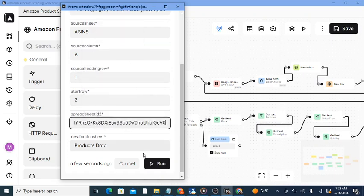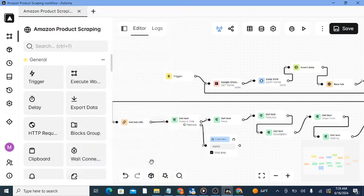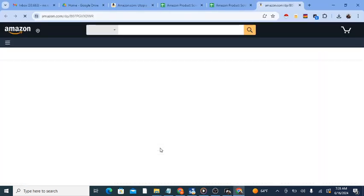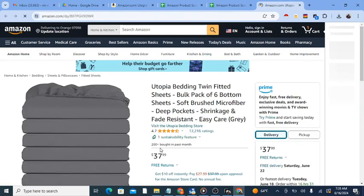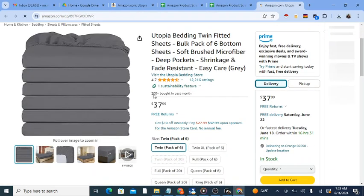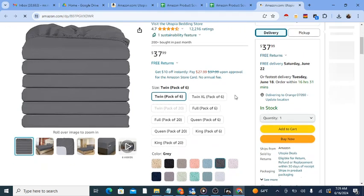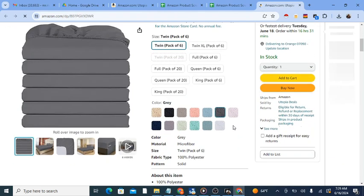The automation will then individually open Amazon products in your browser and retrieve certain data, including title, price, features, description, and more.